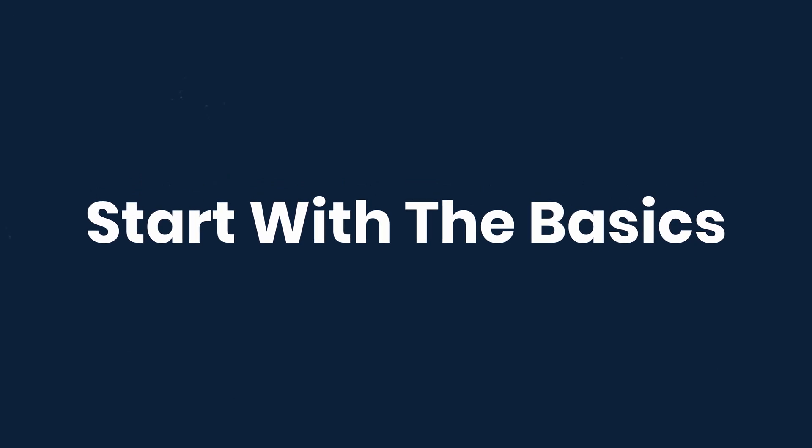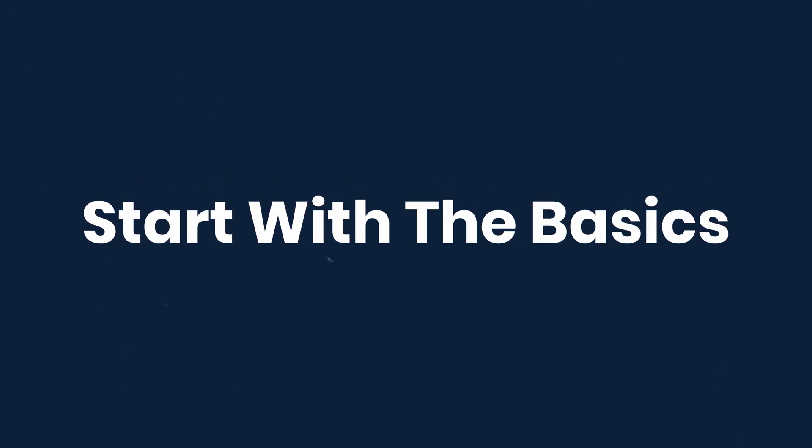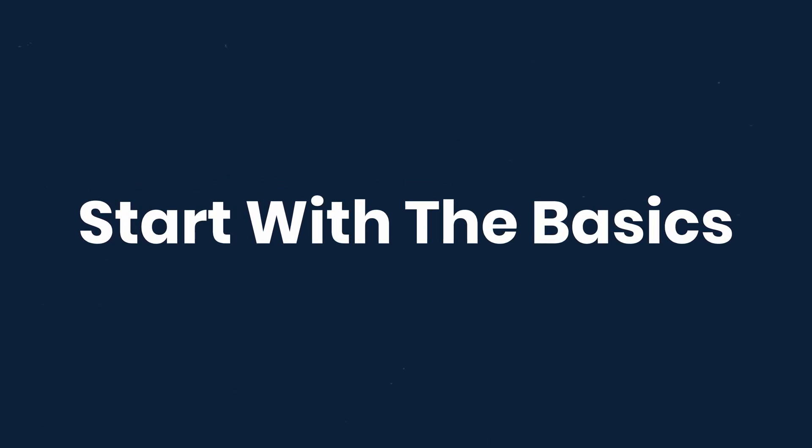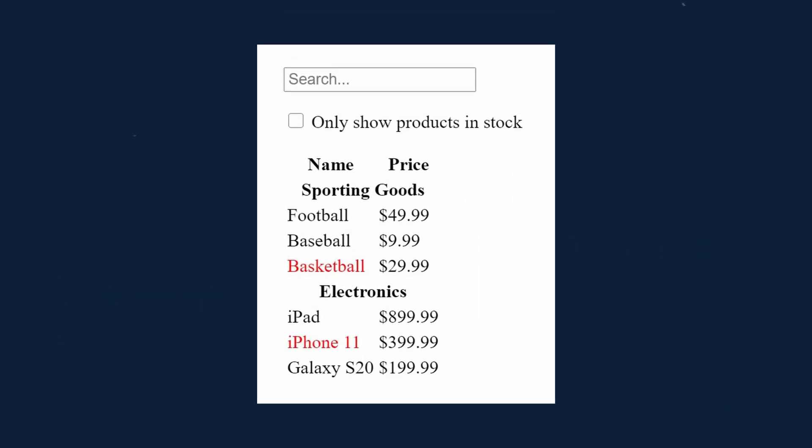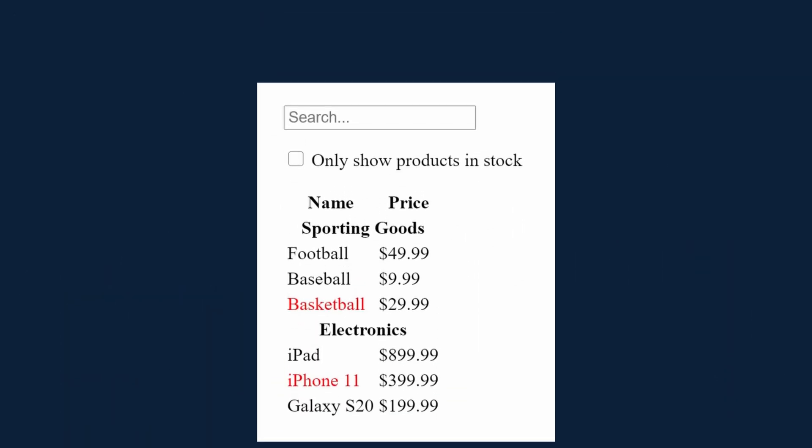So let's start with the basics. Many times you might get a mockup from a designer, and then you'll get the JSON API from your backend developer. Here's what the mockup looks like, and here's what the JSON data looks like.